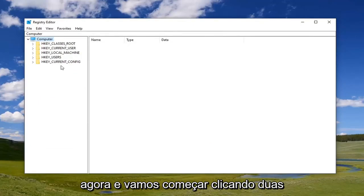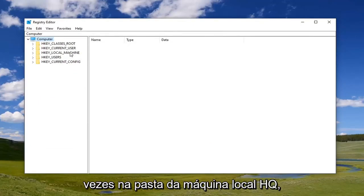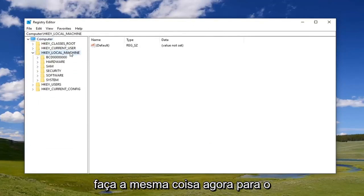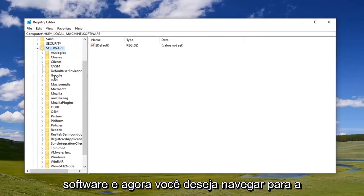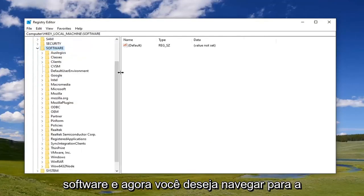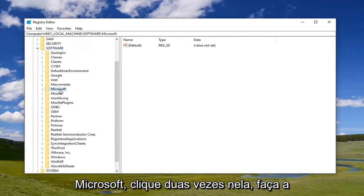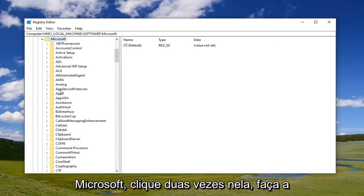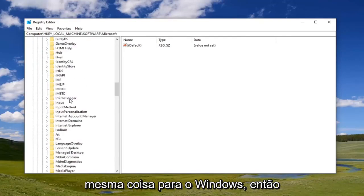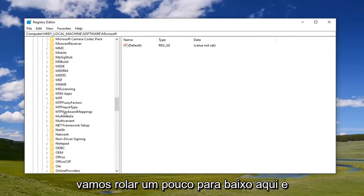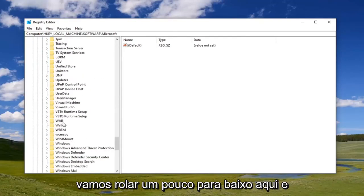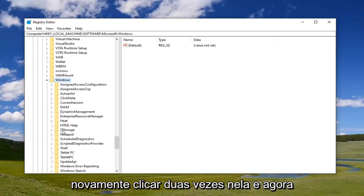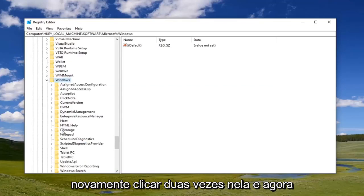We're going to start by double-clicking on the HKEY_LOCAL_MACHINE folder. Do the same thing for the Software folder. Now navigate to Microsoft and double-click on that. Do the same for Windows. We're going to scroll down a little bit here and double-click on that.